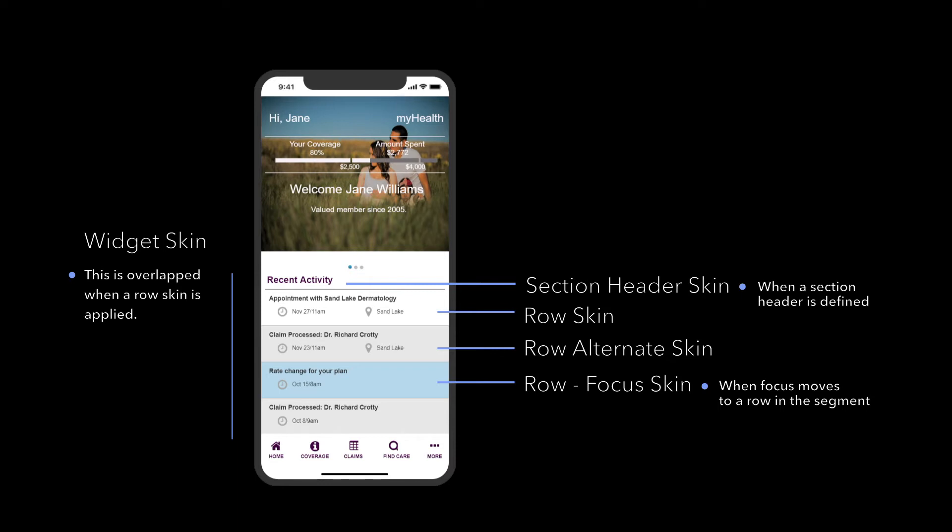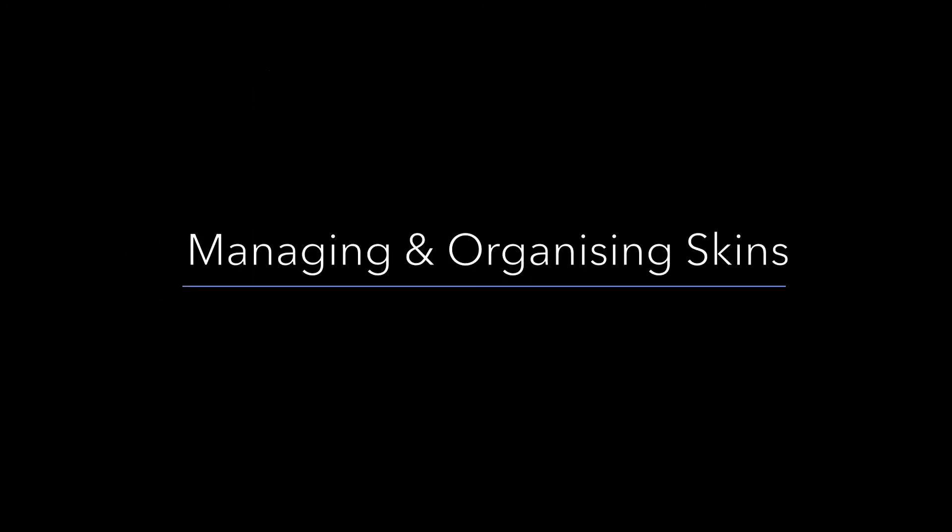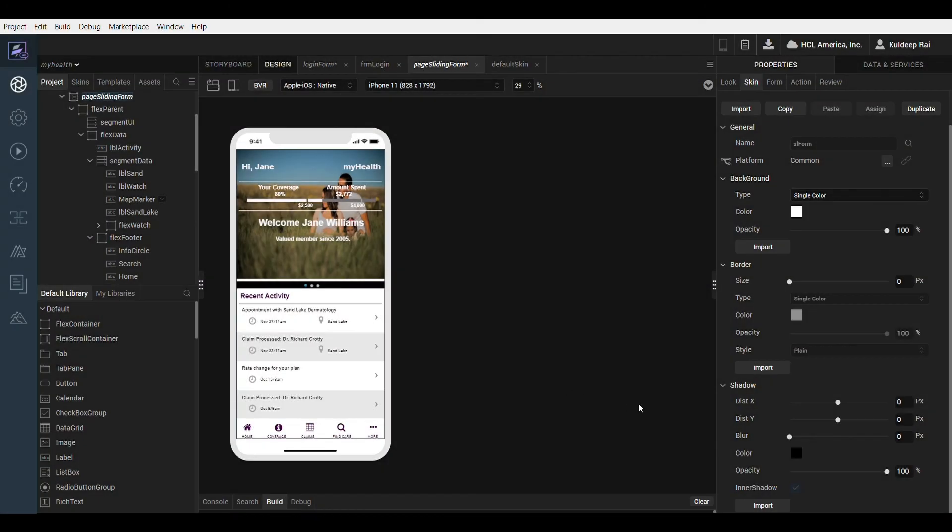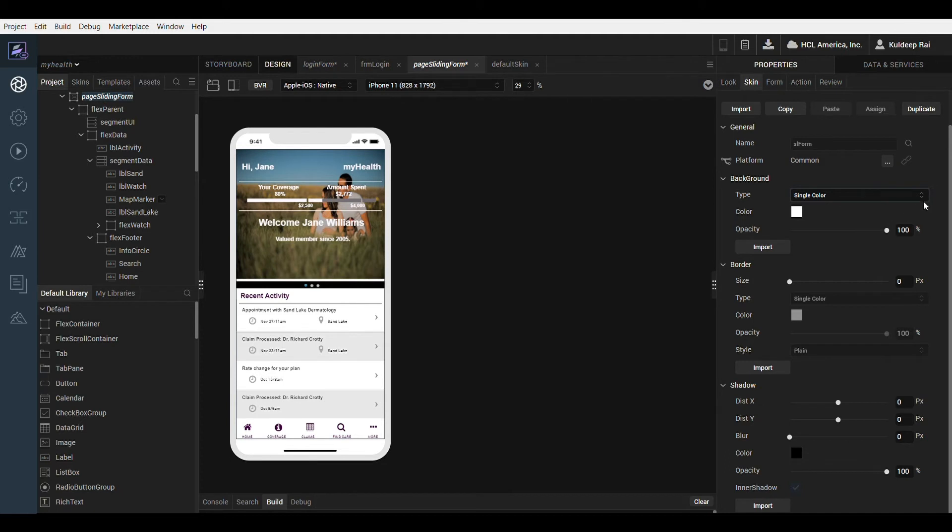Now let's review how skins are managed and organized. A skin has several properties such as the widget background and opacity. The background can be defined as a color, gradient or image. We can also define the widget border color, opacity, size and style.